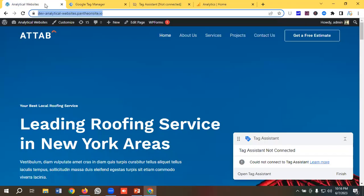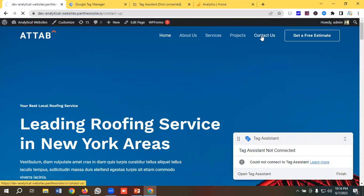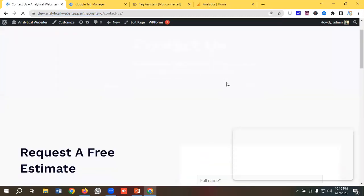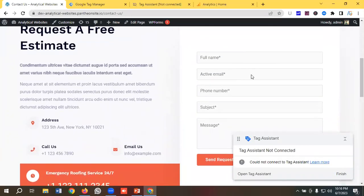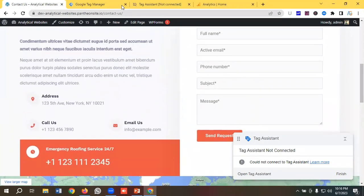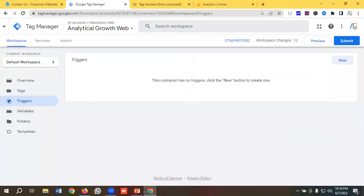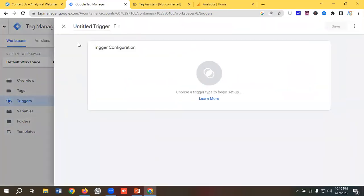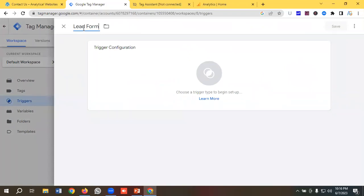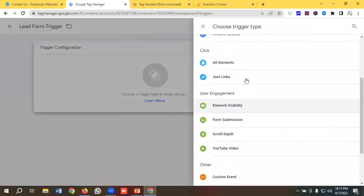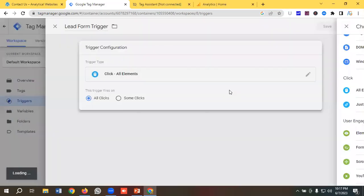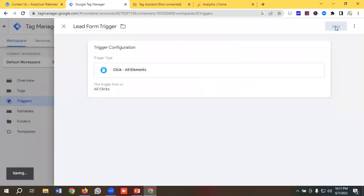Next, I'll go to the Triggers section. As mentioned, whenever a user goes to the contact us page and fills up the lead form, we want to track this as a conversion — so this will be our trigger. I'll click on New and name it 'Lead Form Trigger'. For the time being I'll keep it as All Elements and click save.